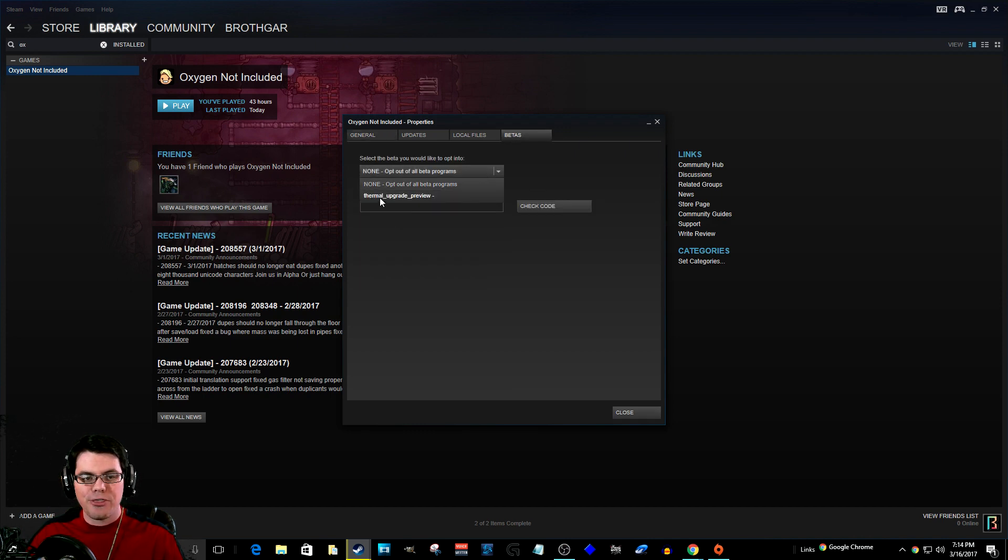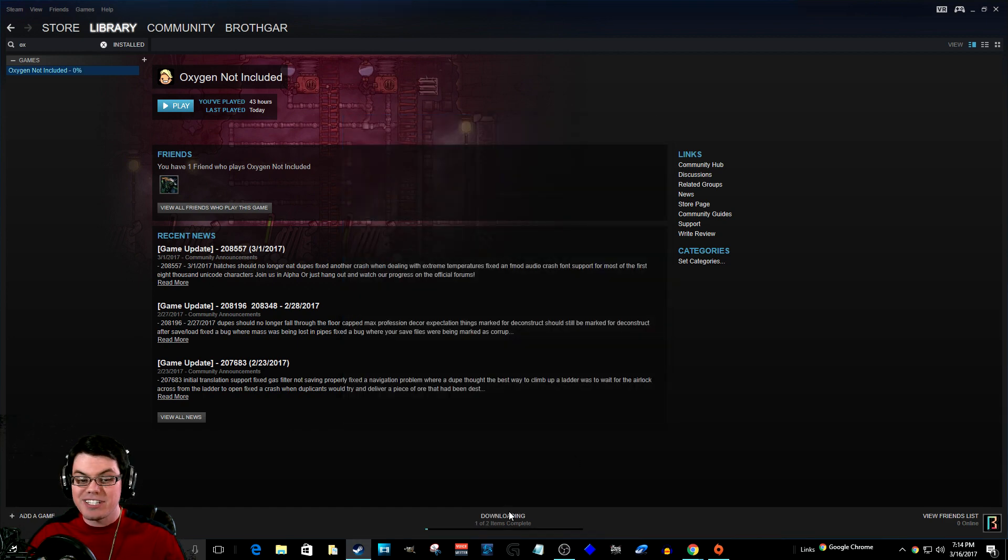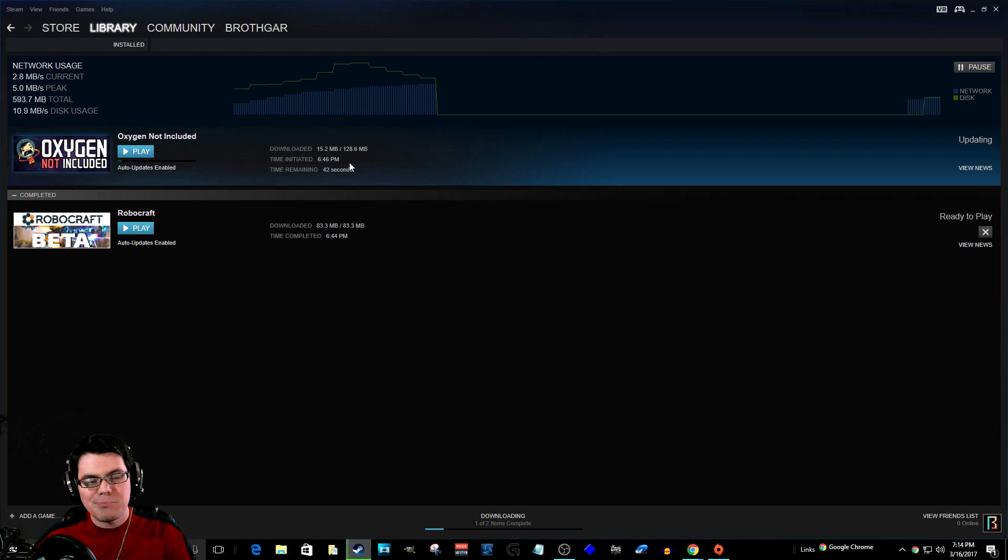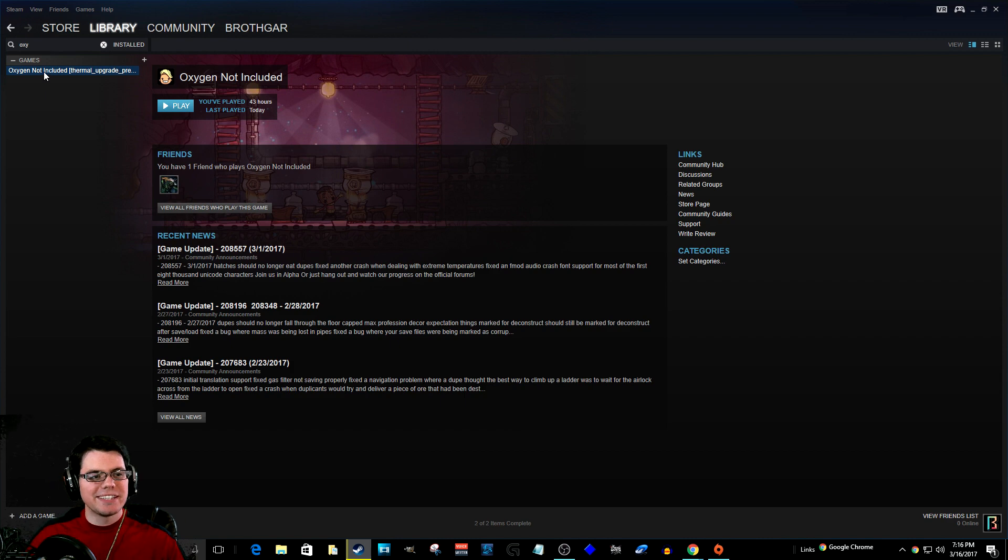Click the dropdown and select Thermal Upgrade Preview. At this point, the game will start downloading 128.6 megabytes, and then you will have the upgrade installed.